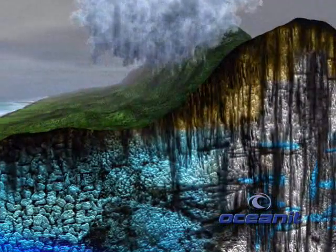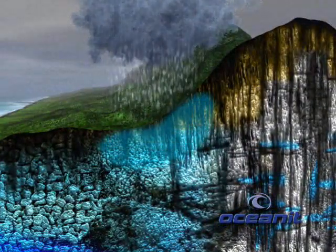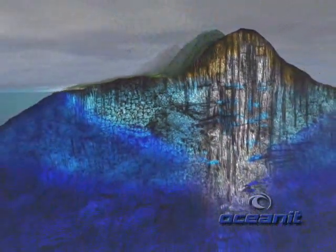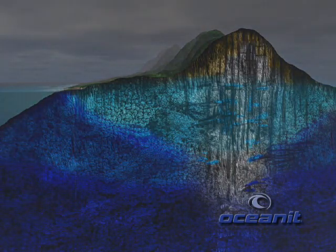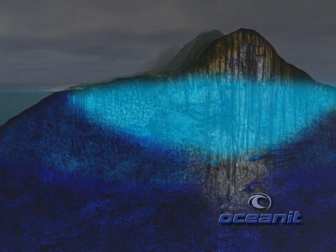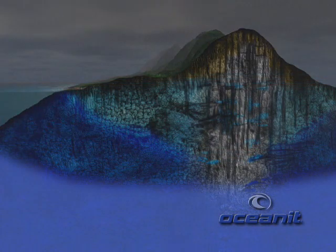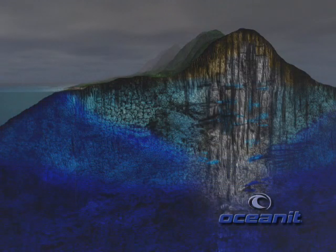When it rains, water percolates through the ground and is trapped in underground layers of rock where water can flow through, called aquifers. The freshwater aquifer is where we currently get our drinking water. Far below the freshwater aquifer is seawater. The freshwater and seawater combine together in a mixing zone.